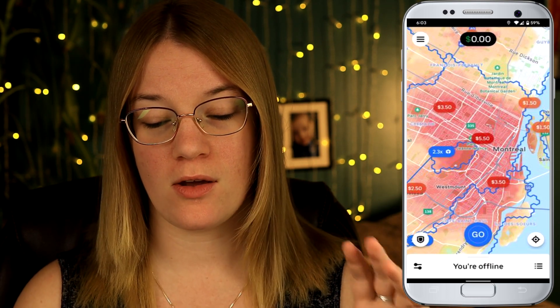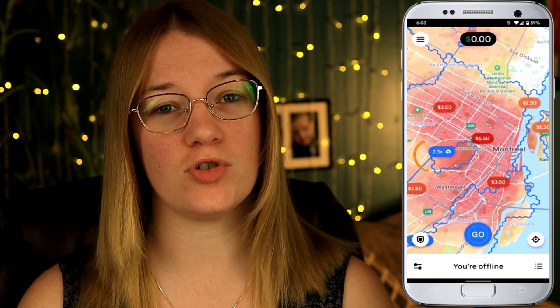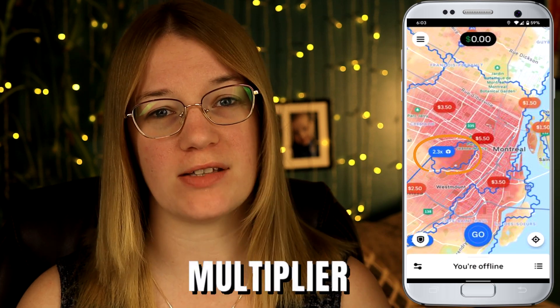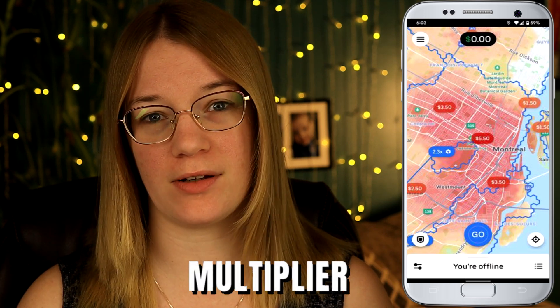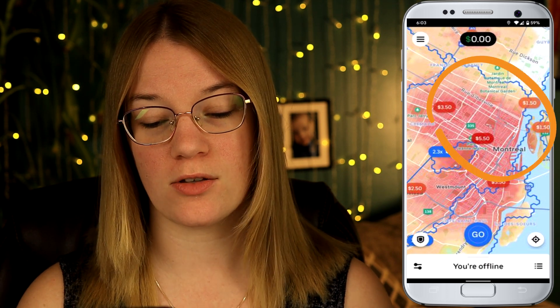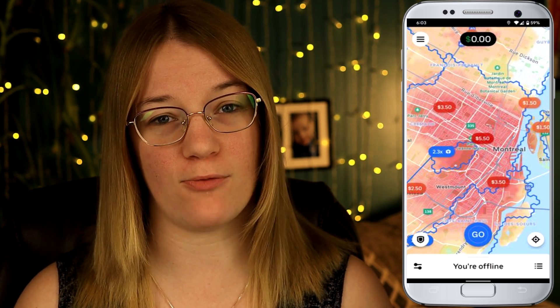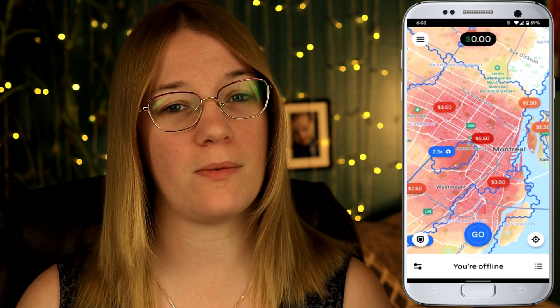We have different colors on the screen. We have blue with a 2.3x — that's a multiplier, and we'll dissect that more. Then we have other colors: $1.50 in orange, $2.50 also in orange, $3.50 going into red, and $5.50 in red as well. Those are peak pays.